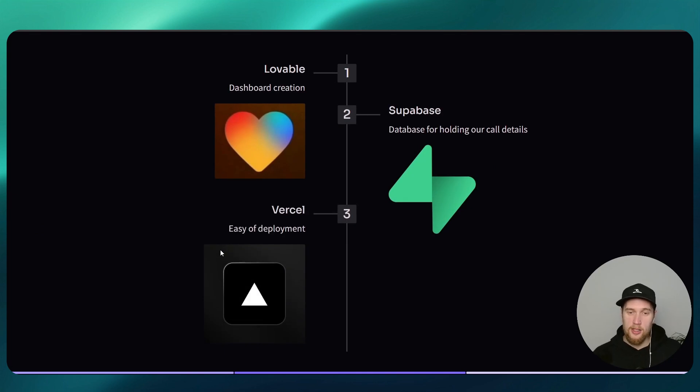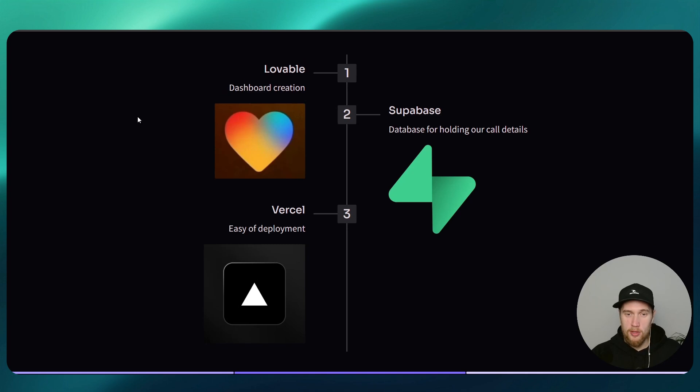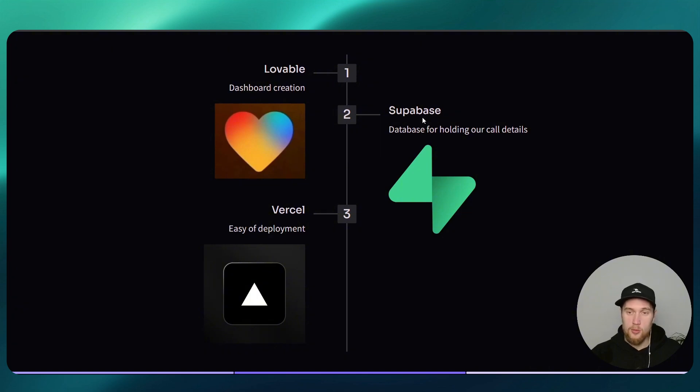The tech stack that we will be using: Lovable, one of my most favorite platforms at the moment. We'll be using that to create our front and back end, and then we'll connect up Lovable with Supabase, which is the database that will hold our call details.